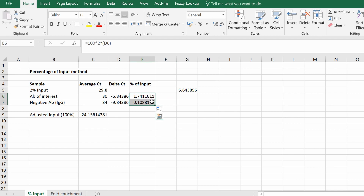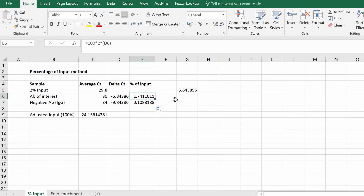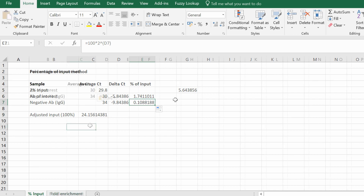These values represent the percentage of input for our samples. The antibody of interest has a percentage of input of 1.74% and the negative antibody sample has a percentage of 0.10%. That's how you do the percentage of input method.